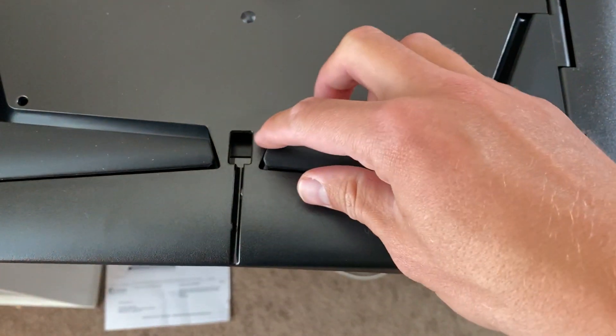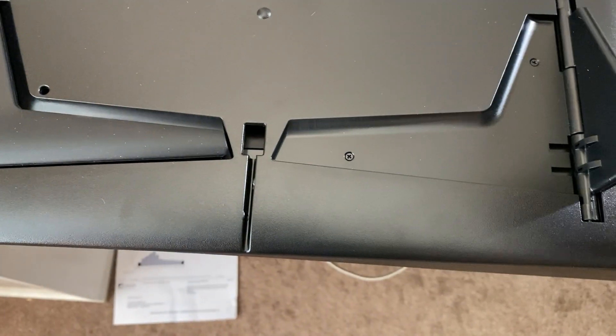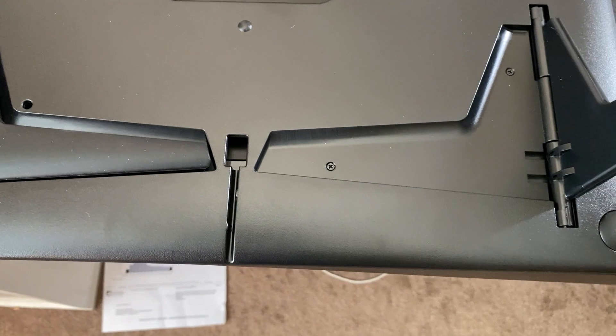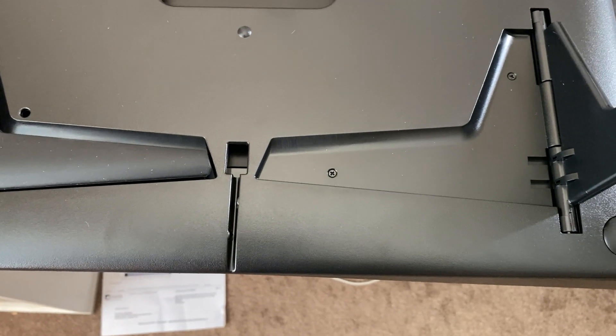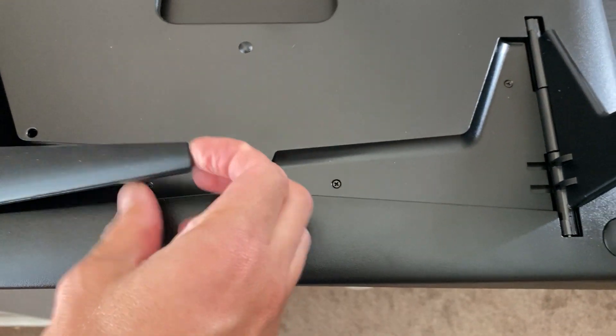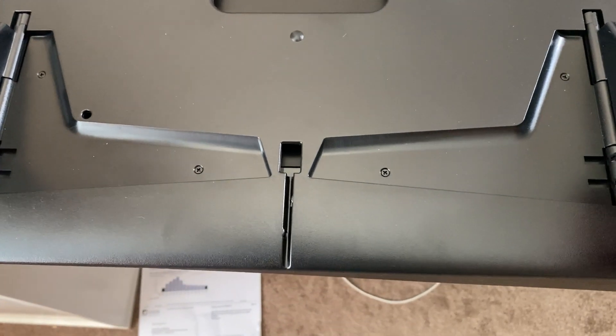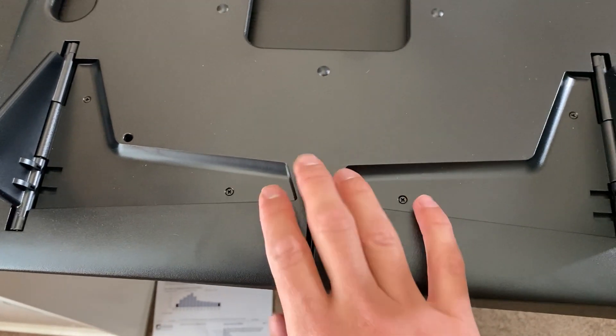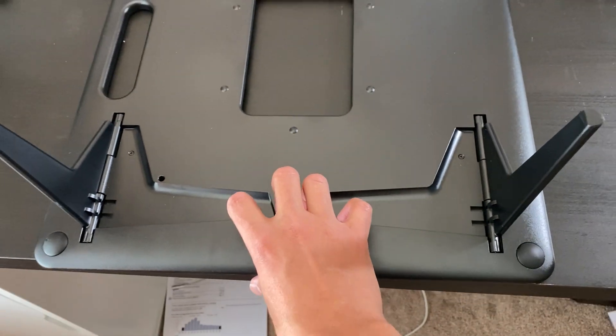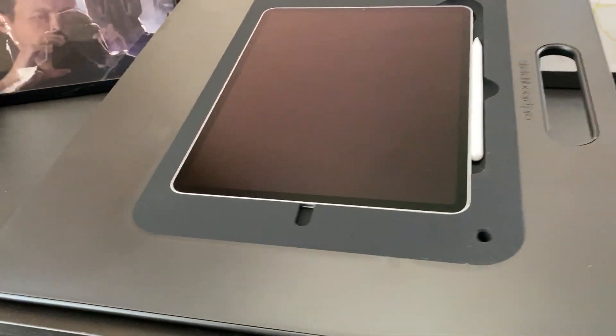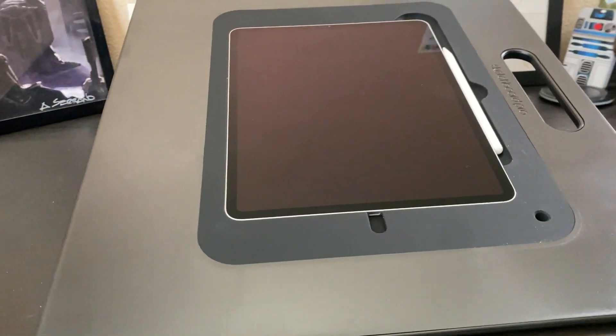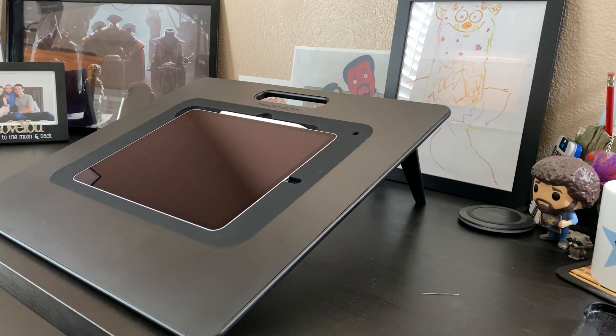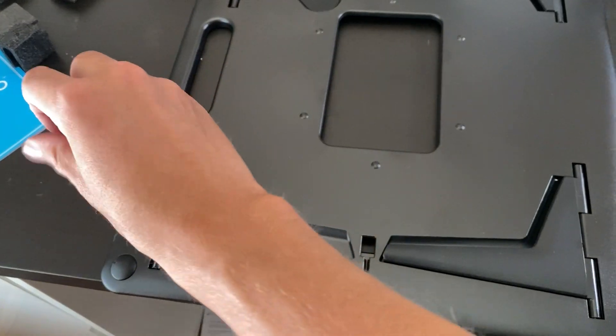So this is kind of cool because you can actually do these sides that have the sides come out like this. And so you can actually do it in portrait mode or landscape mode.